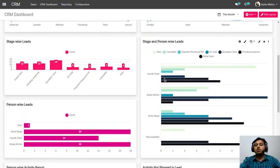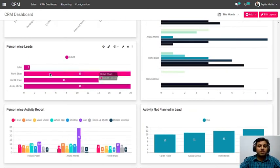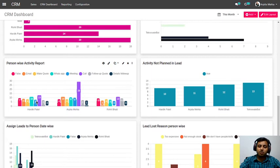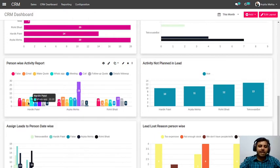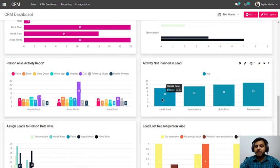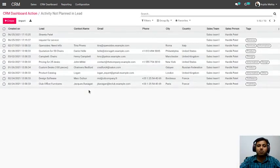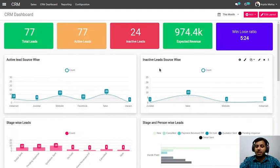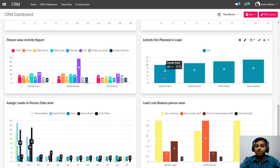You can get stage-wise leads reports, person-wise and stage-wise leads, total person-wise leads, and activity reports — which is most important. Every owner wants to track salesperson-wise activity: how many follow-ups each person is doing daily or monthly. For example, Hardik has done 13 calls, 10 WhatsApps, and sent 4 quotations. You can also see how many leads have no planned activity. Each report is clickable — clicking a number opens those specific records, so you can tell Hardik which 10 leads have no planned activity and ask him to actively follow up.